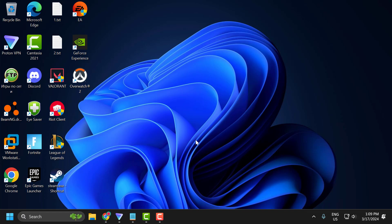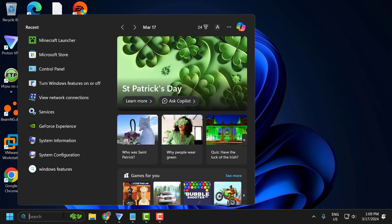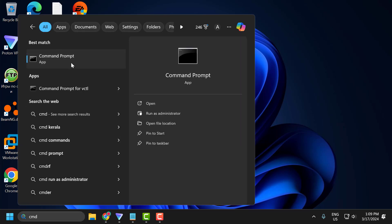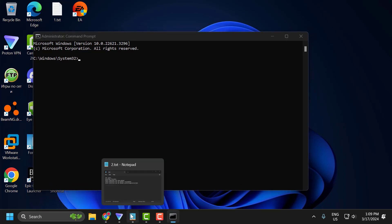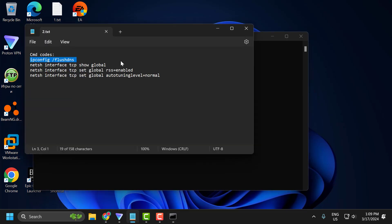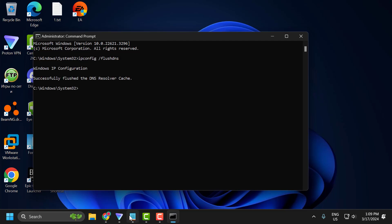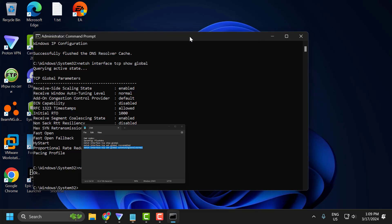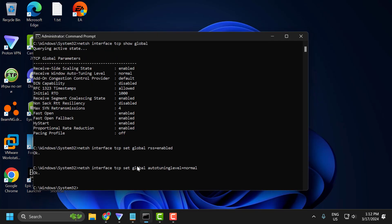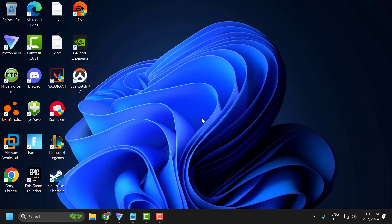If the problem is not solved, let's move on to the second solution. The second solution is to reset internet with CMD. Go to the search menu and type CMD. Right-click on command prompt and select run as administrator, then select yes. Check the video description for the commands used in this video and copy and paste them one by one. After finishing, restart your PC and check if the problem is solved.